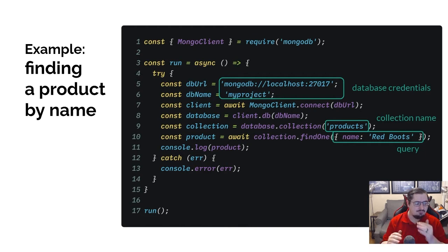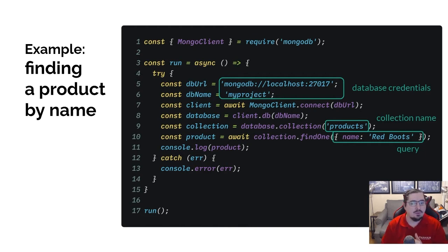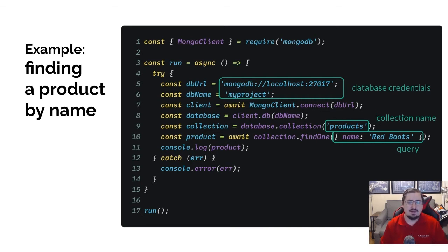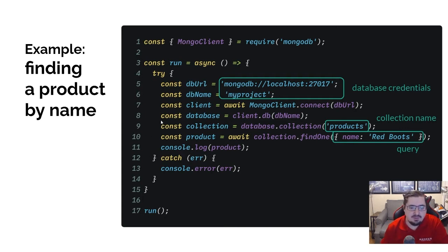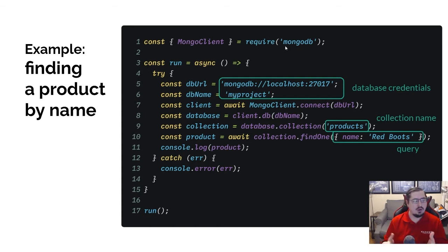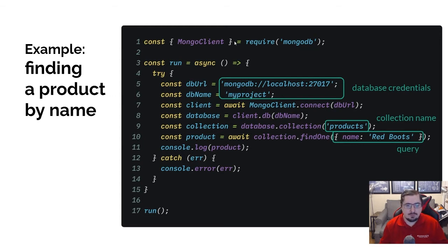Let's go over a code example first. This pieces together your basic process of what has to be there in order for you to do anything with the database — specifically, getting data out of the database. In order to bring in data, my goal here is to find a product by name. I need to first bring in that MongoDB module, which we just installed, so we're going to require that.